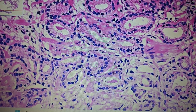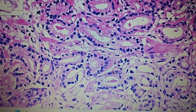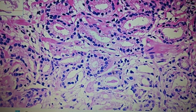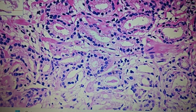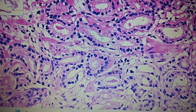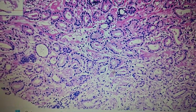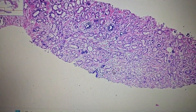In a radical prostatectomy specimen, we give the score based on the most common pattern followed by the second most common pattern, which should constitute a minimum of 5% of the tumor tissue. If there is a third pattern comprising less than 5%, we mention it in the report as a minor pattern. There is therefore a difference in Gleason scoring between the needle biopsy specimen and a radical prostatectomy specimen.